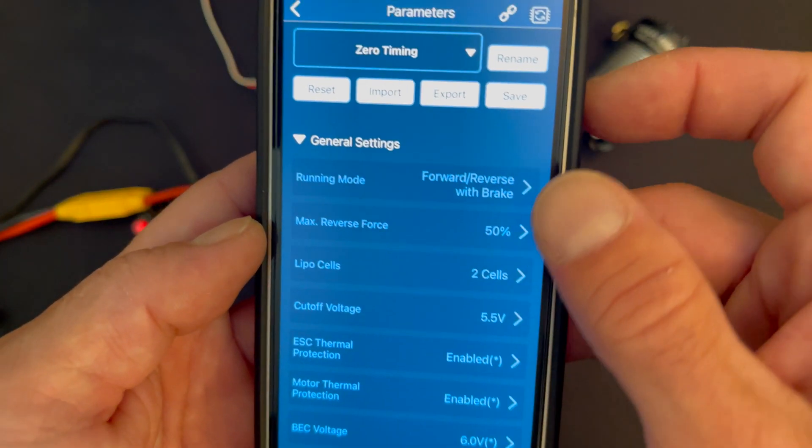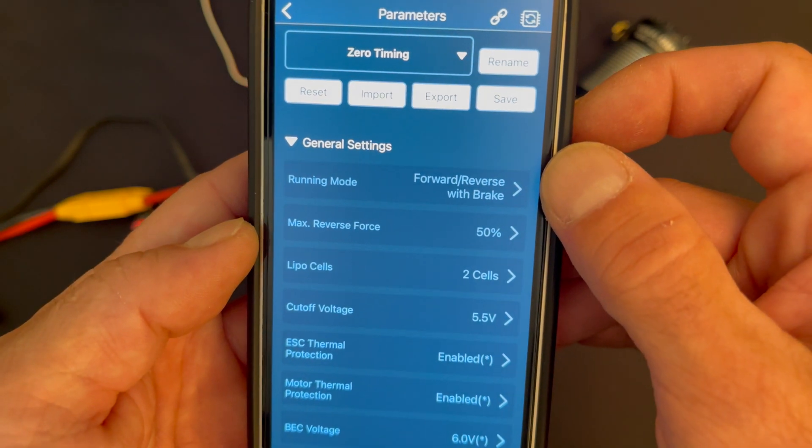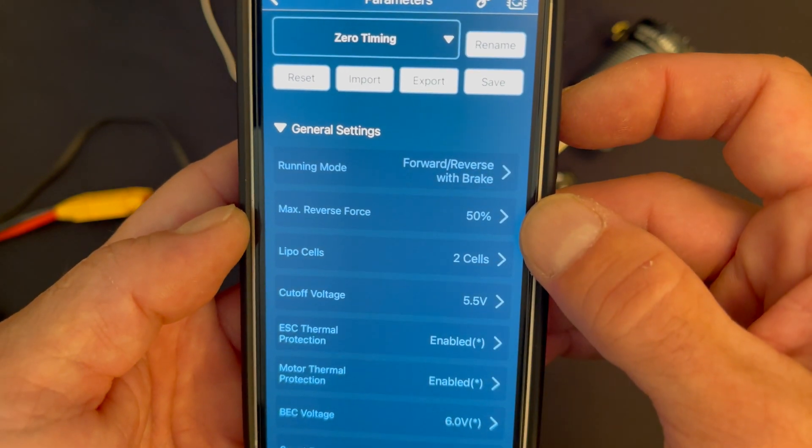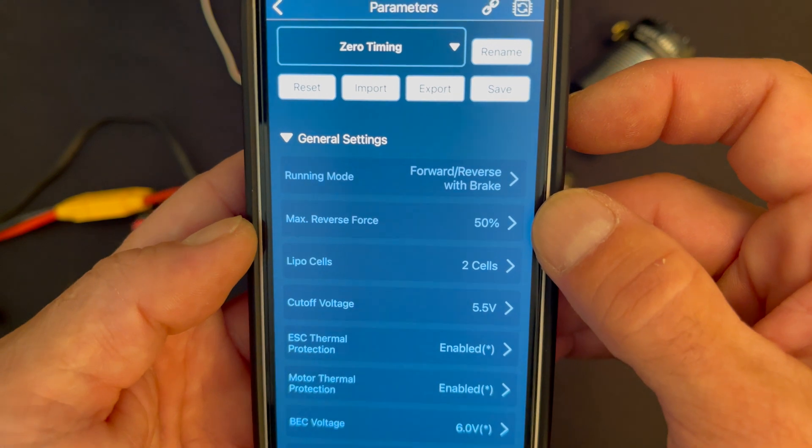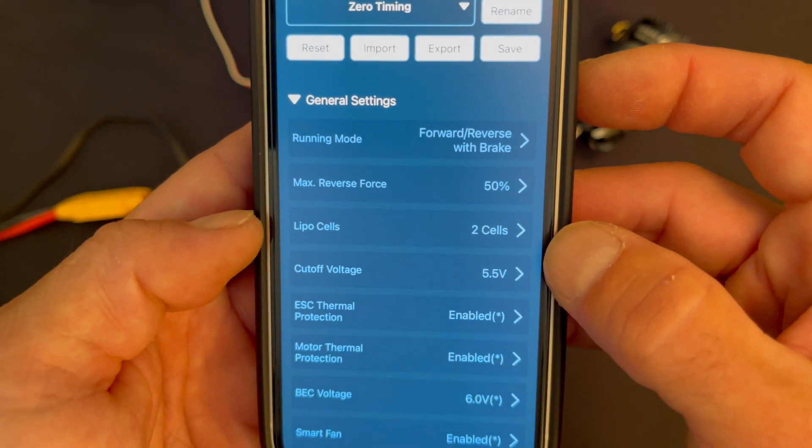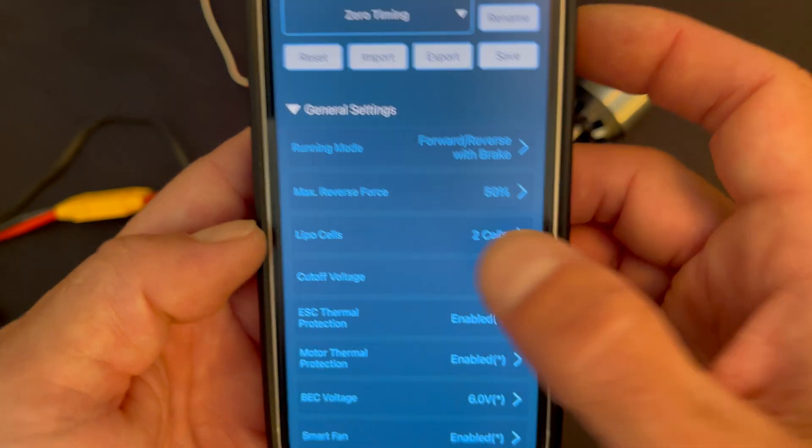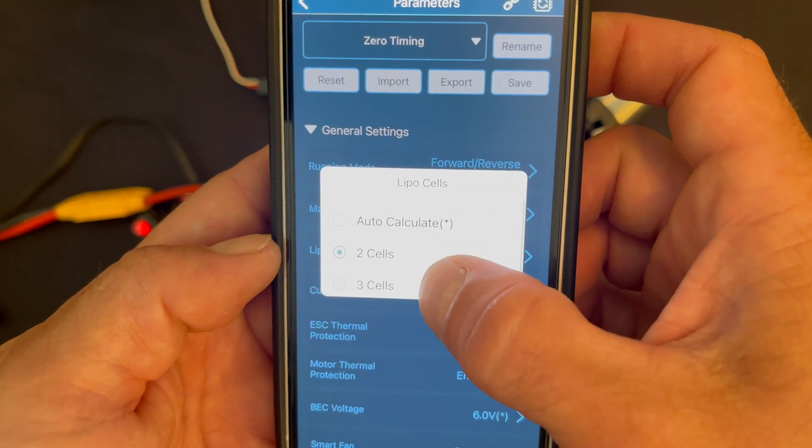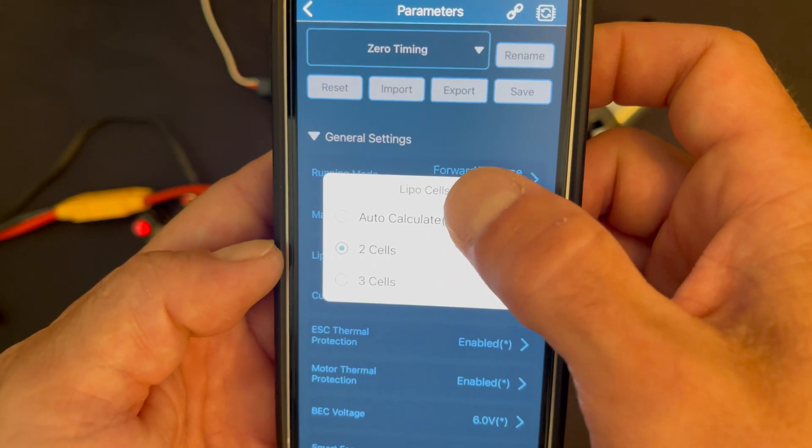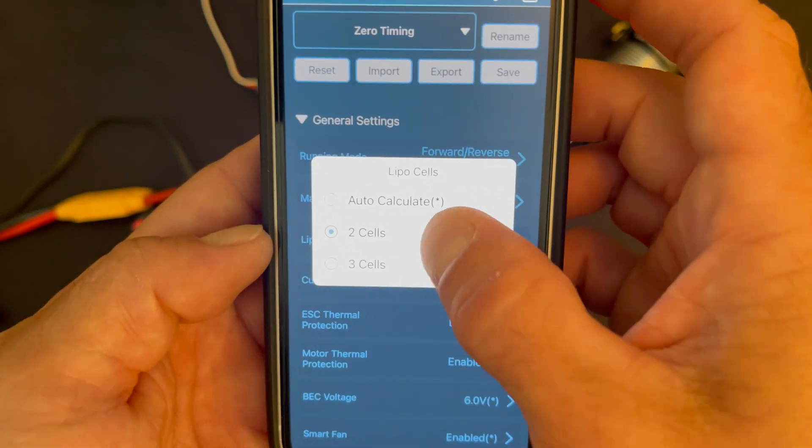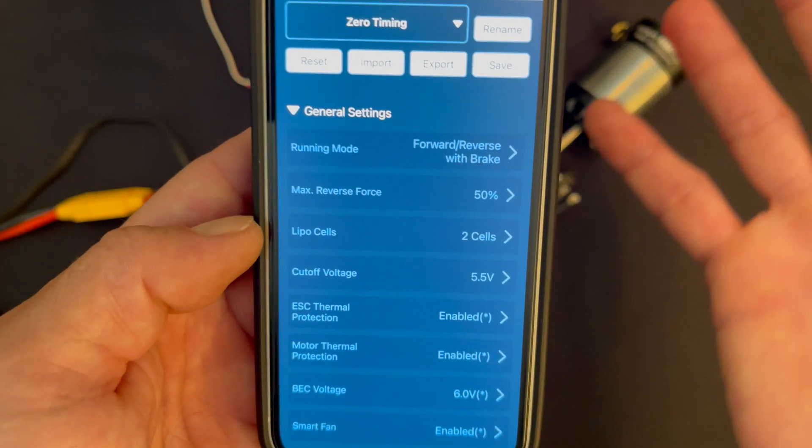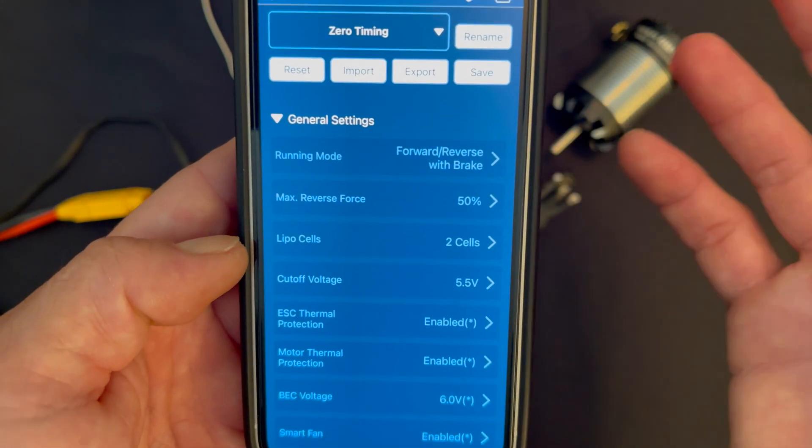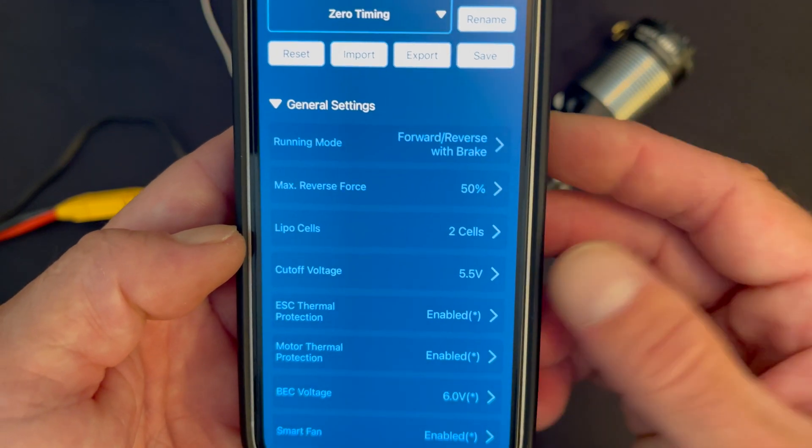In the first part we have running mode - that's where you turn on your reverse. You have your max brake reverse force so you can control how fast your reverse is. Lipo cutoff settings - this allows you to set it to dedicated cells if you're only going to run that, or you can do the auto so if you're going to run multiple voltages you can do that. Now I'm not a fan of that, I always try to stick with one voltage range because that's usually what the motor runs best at.